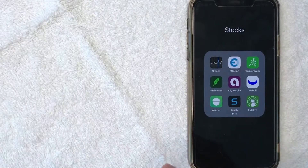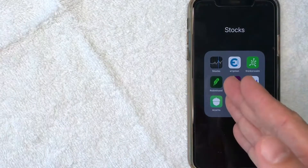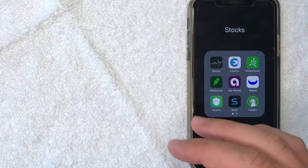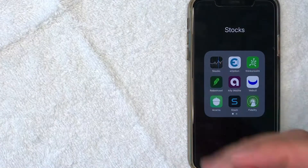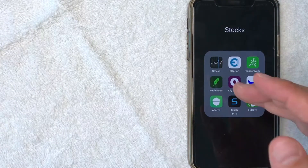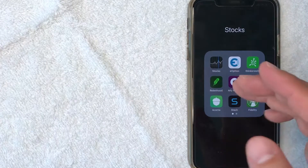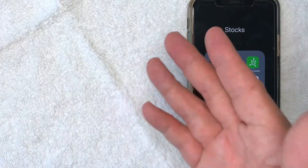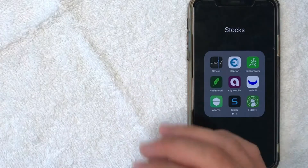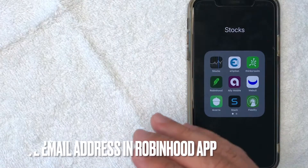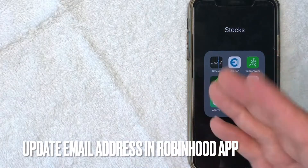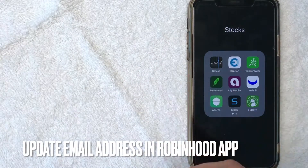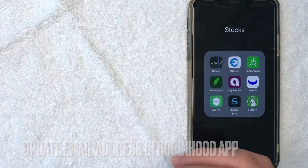Hey, welcome back guys. So today on this video, we are talking about Robinhood and more specifically, I'm going to try to answer a question that I've been getting a lot lately, and that is how do you update your email address to your Robinhood account? So let's go ahead and talk about this.